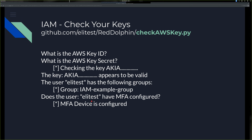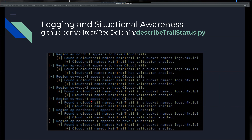Once you have a valid key, you want situational awareness. I have a script called describe_trail_status that goes through all regions and checks whether CloudTrail - the logging solution in AWS - is enabled. CloudTrail puts logs into an S3 bucket for that region. Not everybody sets up CloudTrail in every region, but you should. You should also have log validation enabled - this checks that as well. It's a good audit check.